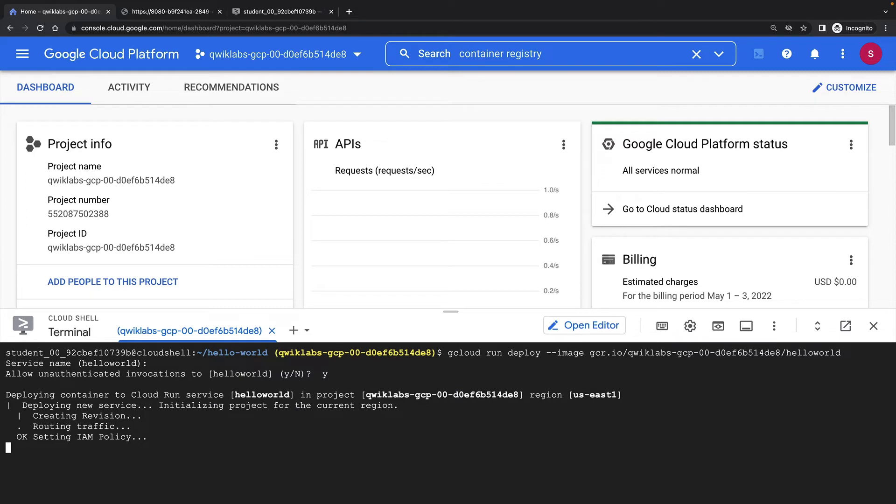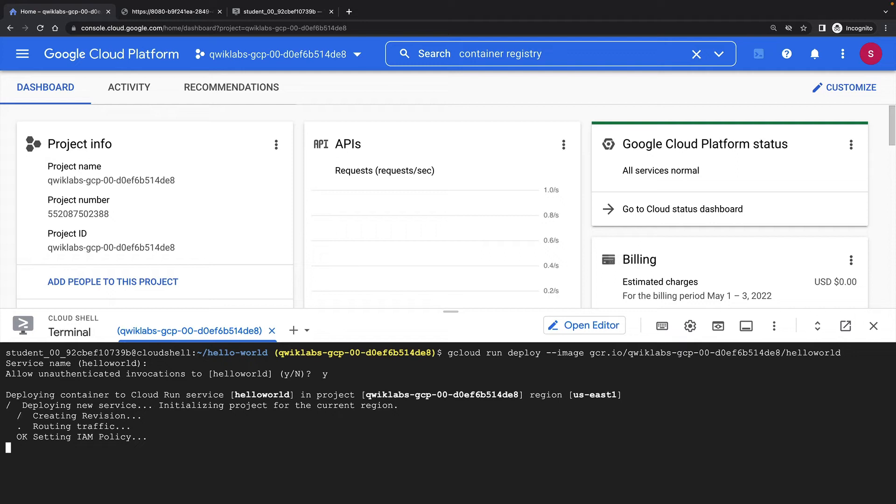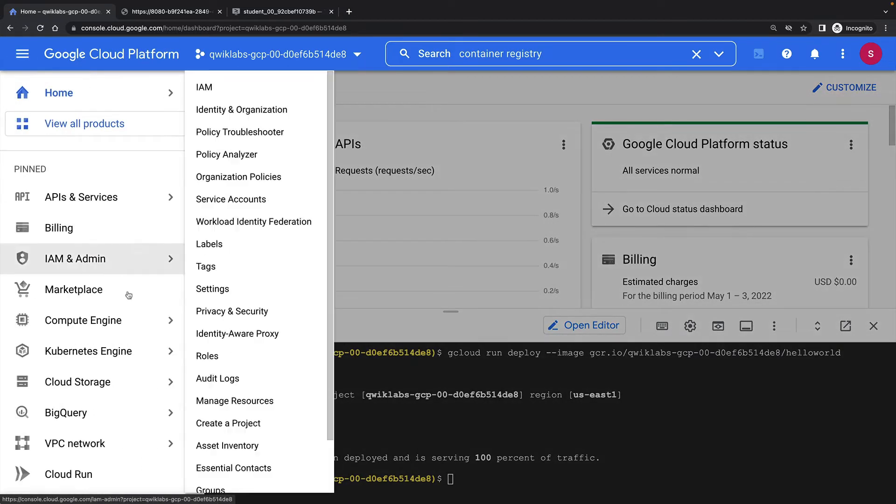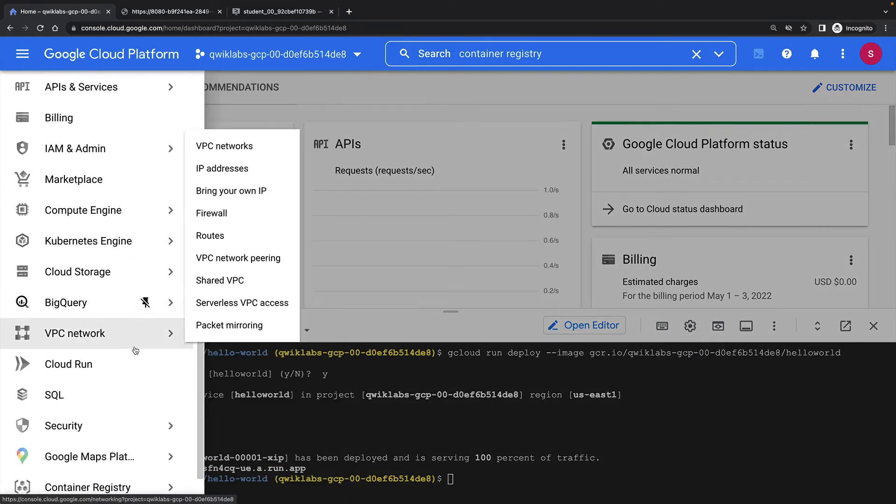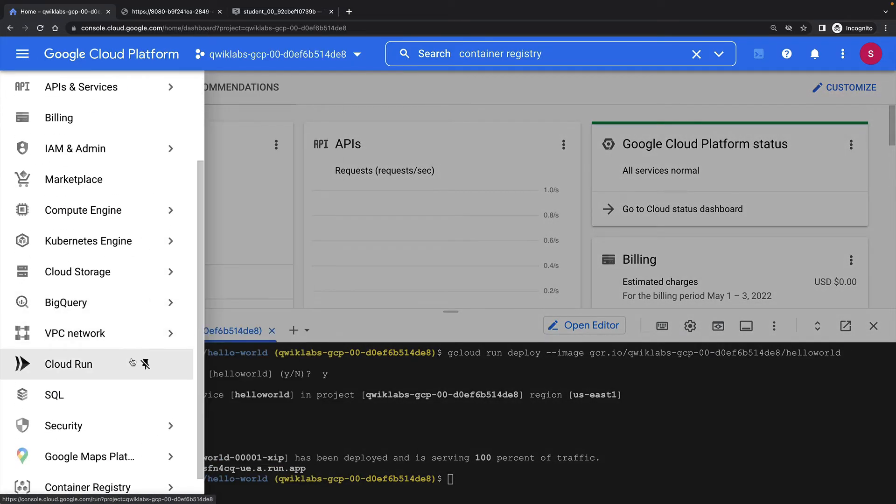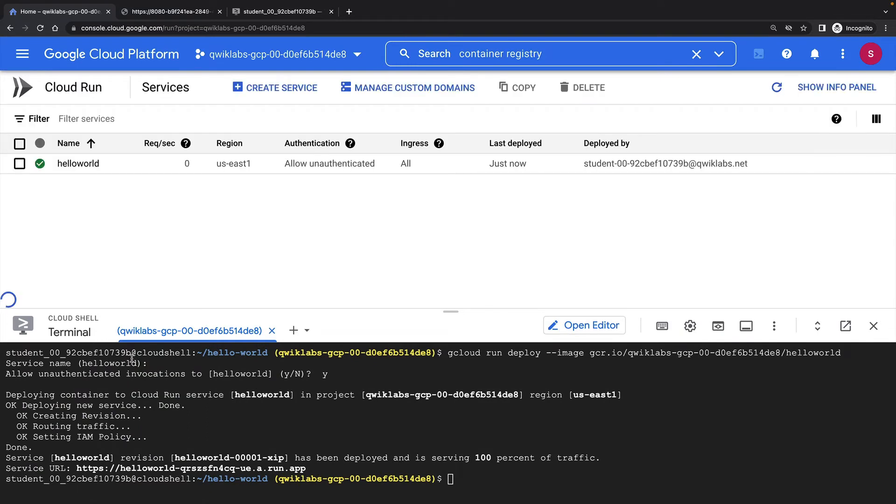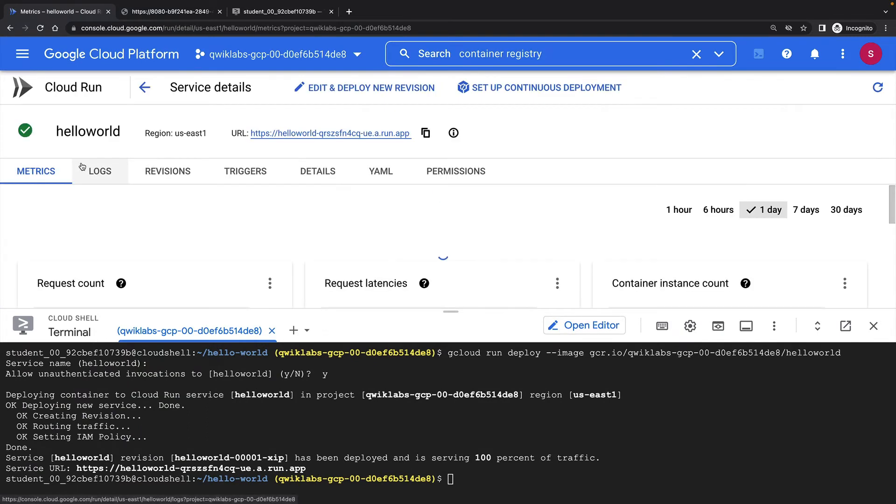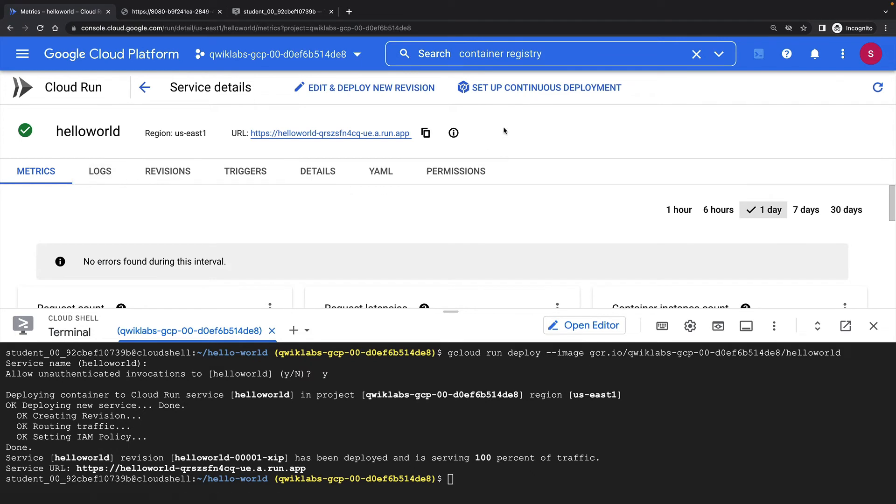Cloud Run will now create my new service and set up the traffic and IAM policy. The command returns with the service URL of my new Cloud Run service. I can also view this in the Cloud Run section of the Cloud Console.